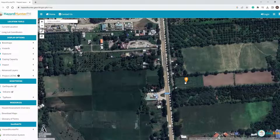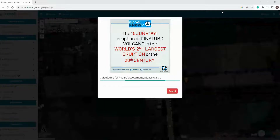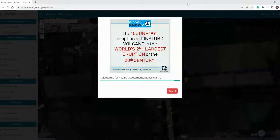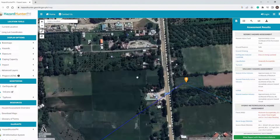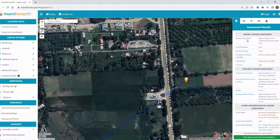If your request is successful, you will see a dialog box showing that the system is calculating for hazard assessment. When finished, you will see a button 'See Result'. Click that button to load the hazard assessment generated by the system.